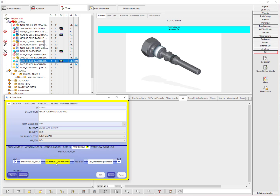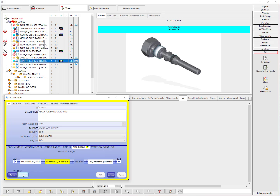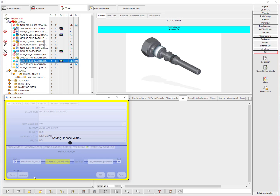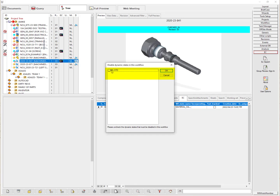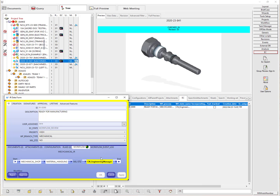Material handling, just like any other state, can reject back to the previous state, out of the workflow, out of the workflow and terminate, or place it on hold. In this case, material handling is going to approve this to the MIL standard state. Right now it's showing that this document is not a military standard document, so the user confirms by selecting OK. You can see it moved directly on to the engineering manager — it bypassed the military standard state.